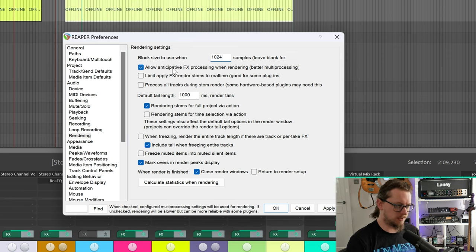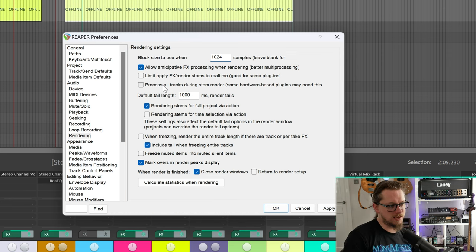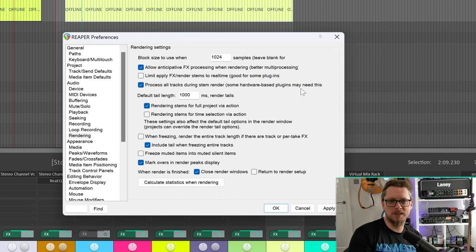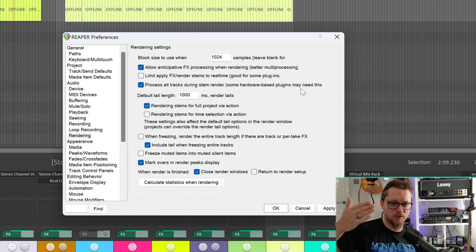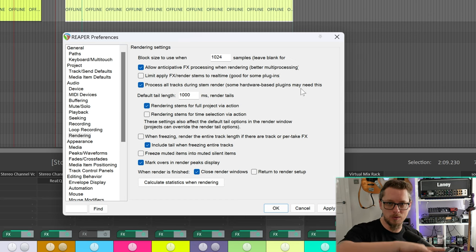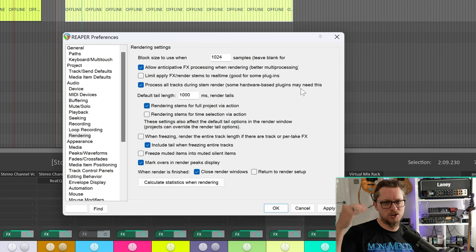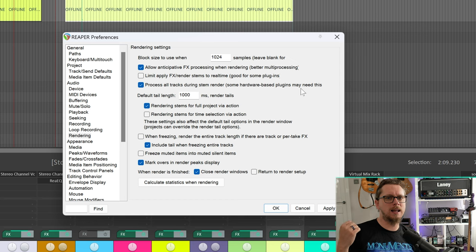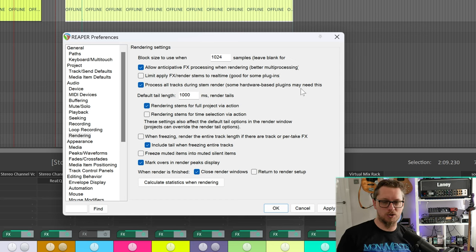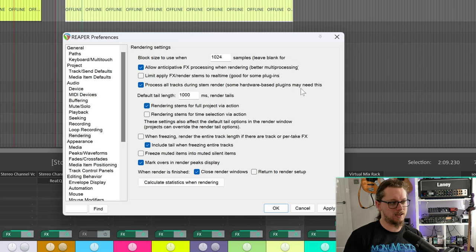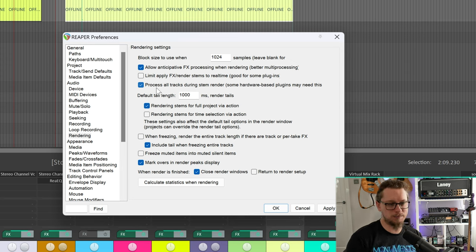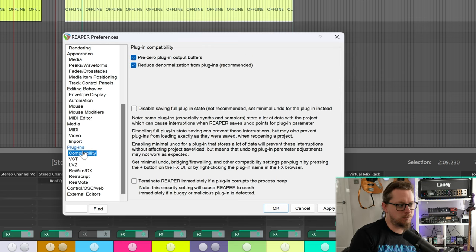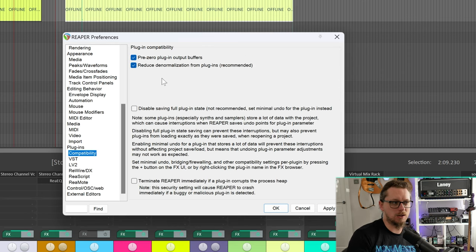I'm allowing anticipative effects when rendering. I'm also going to tick process all tracks during stem render. I'm doing this because sometimes I'll export a few stems for a track but including maybe a reverb send. Now if a reverb send has got sound going to it from other tracks that I'm not exporting the stems of, or say something's got a side chain ducking or something like Track Spacer going on, even if I'm not rendering out the stem for the other track that has the Track Spacer or ducking or reverb or whatever on it, I want that effect to do its thing. So I'm going to tick this box and that means that everything will come out as I expect it even though it might be a little bit slower in terms of rendering time.